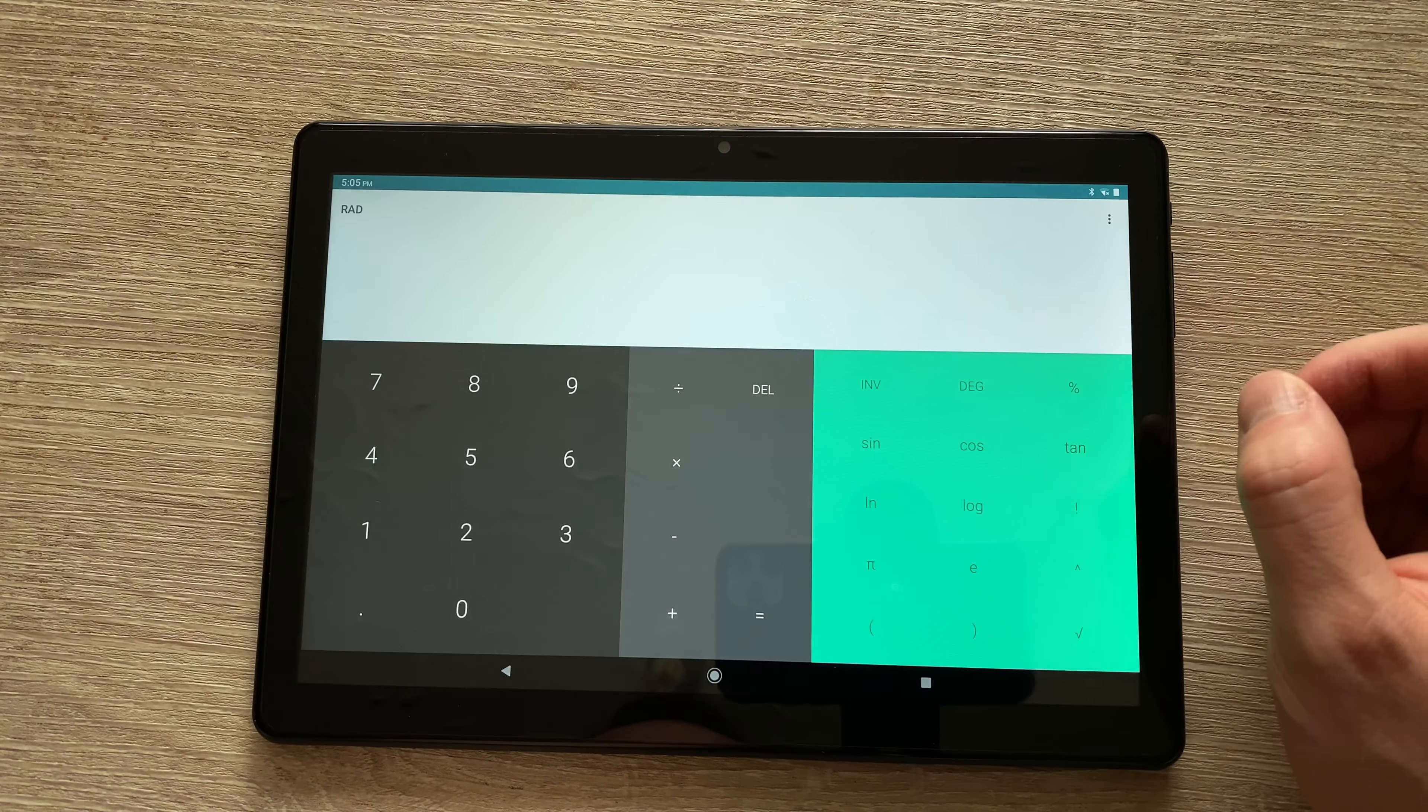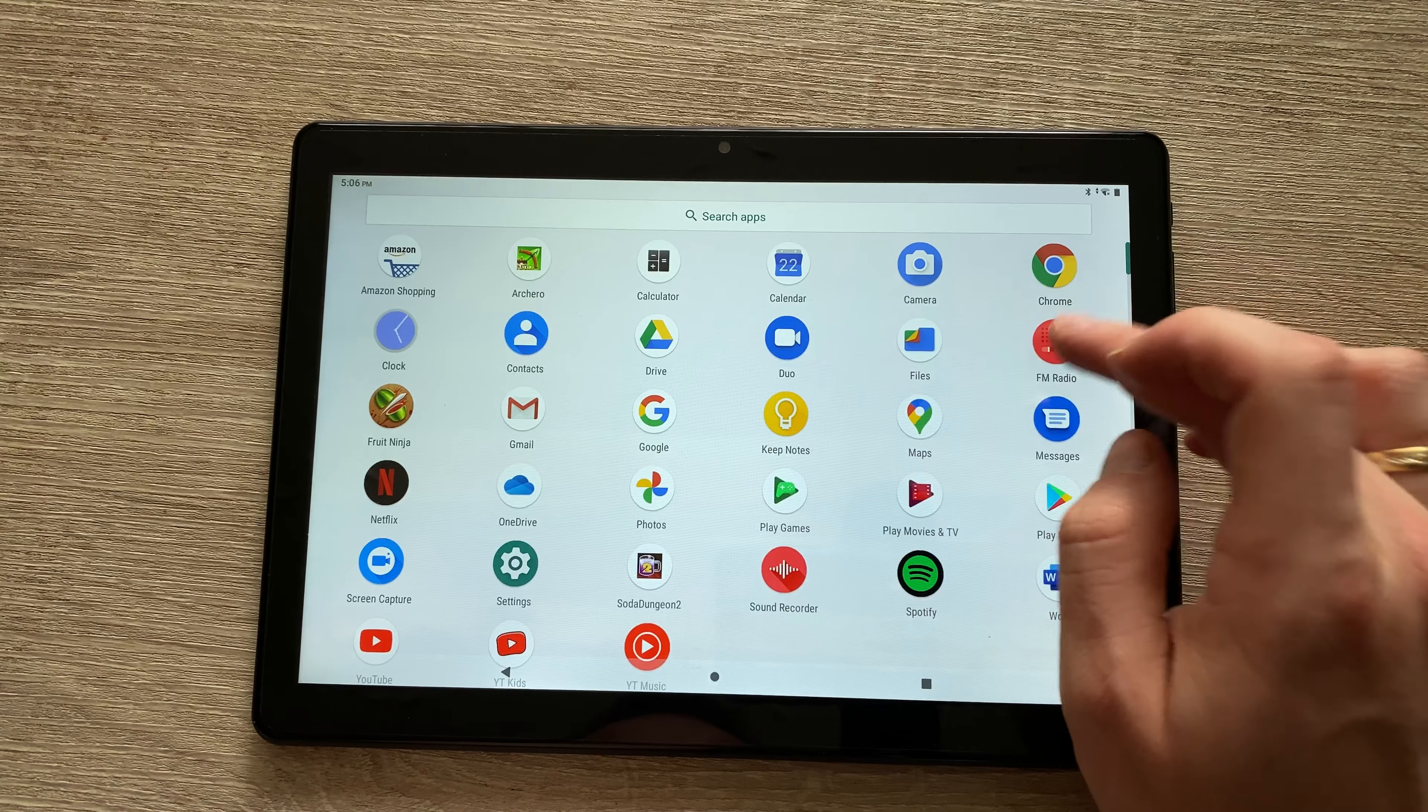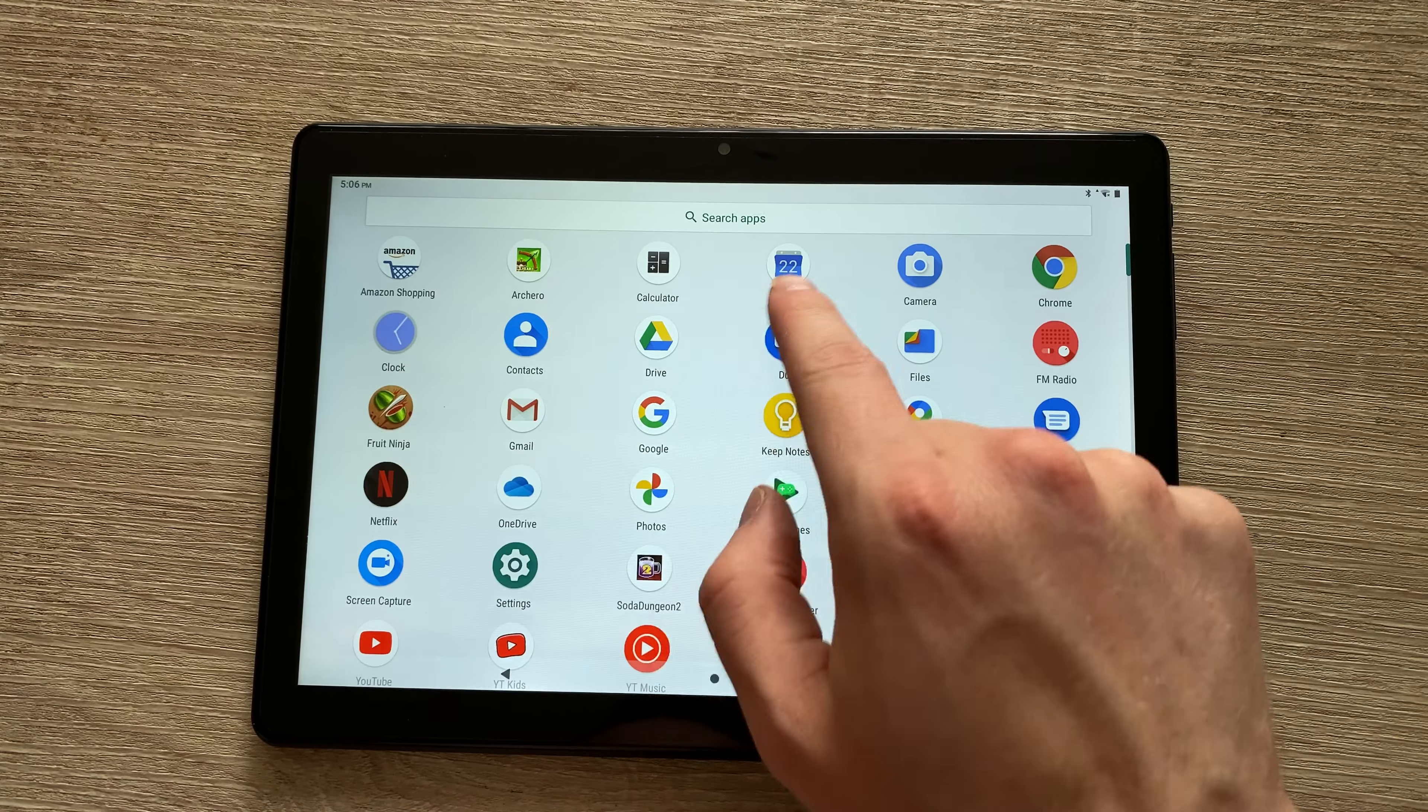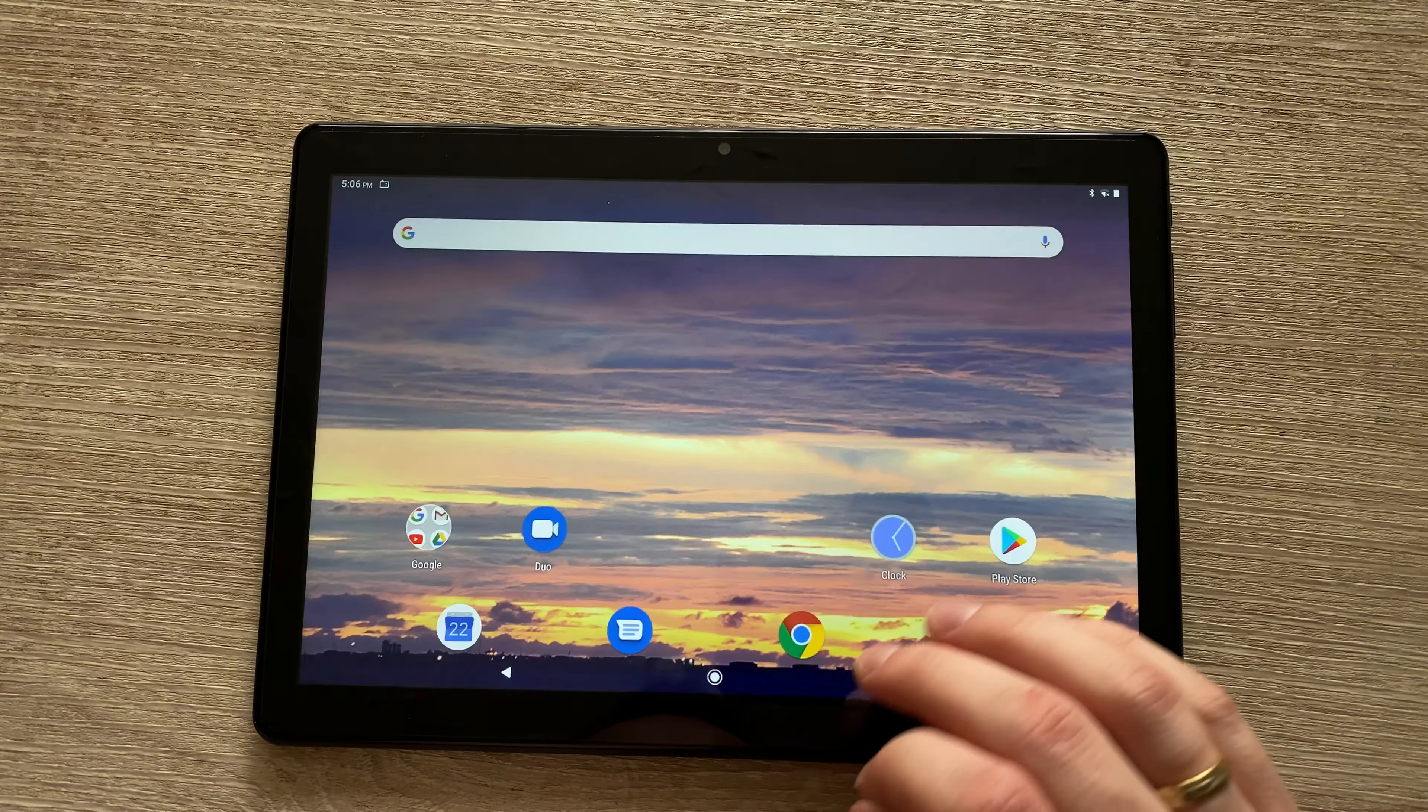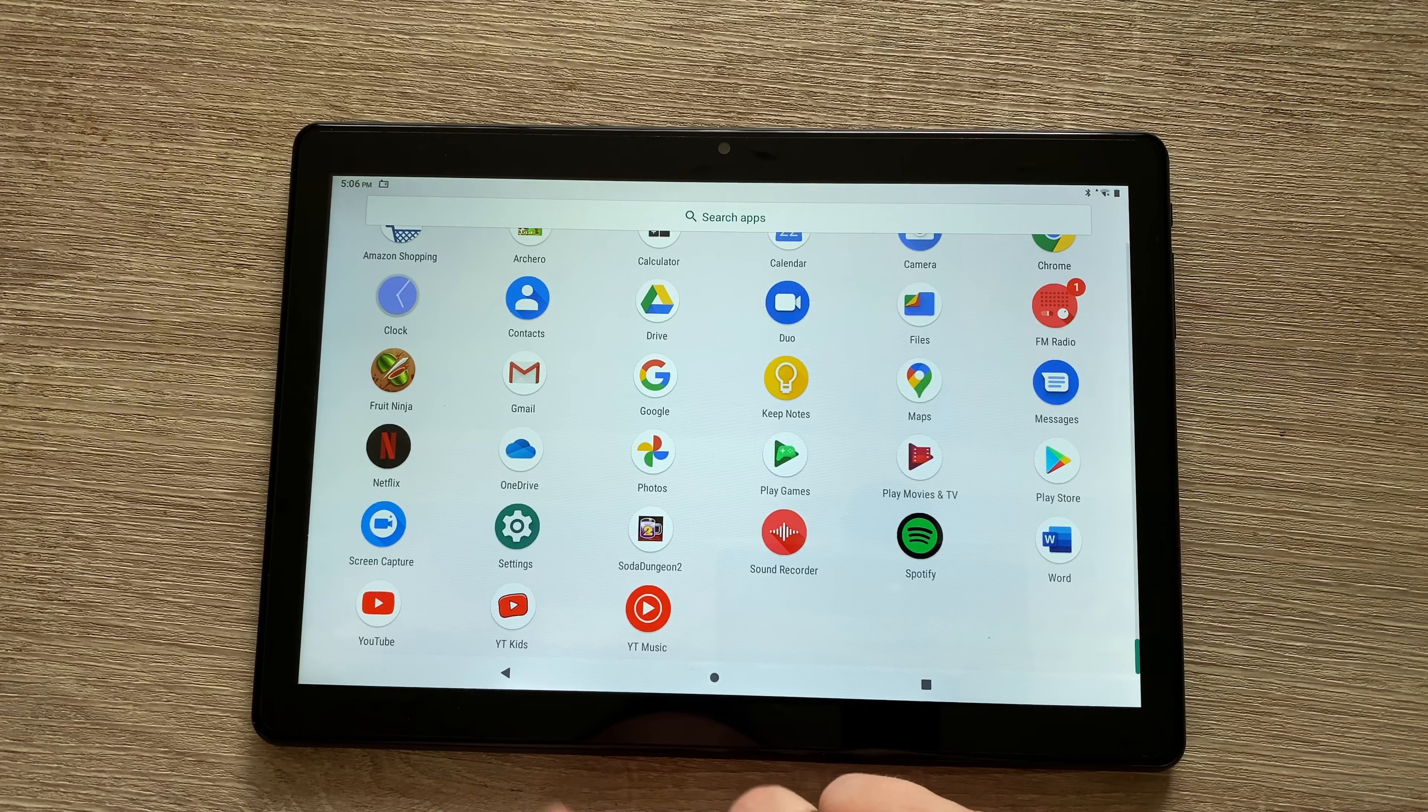In terms of pre-installed apps, we've got a calculator, which is brilliant because Apple, since they've released iPads 10 years ago, still can't pre-install a proper calculator on their iPads. You do have a built-in FM radio, however it only works if you plug in the headphones, which double up as an antenna. And as you can see, these are the live tiles or widgets for the clock and the calendar.